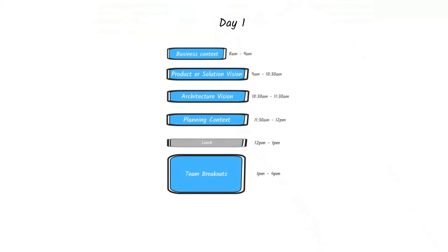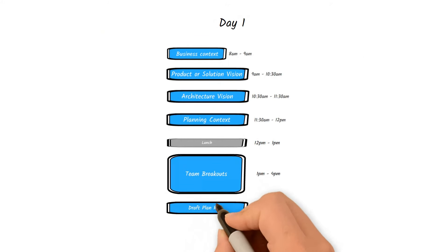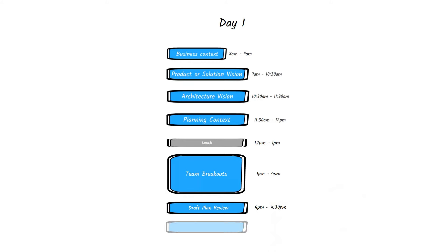At the end of day one, the team should present a draft plan review based on their planning up to that point and highlight if they have any major risks or impediments as well.